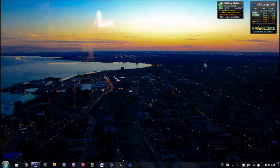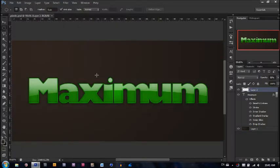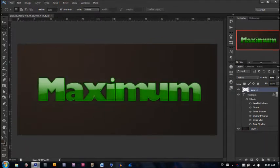Hello YouTube! Daniel from Maximum Photoshops back here with another tutorial for you guys. Today I'm going to be showing you how to create a really cool plastic looking text effect.